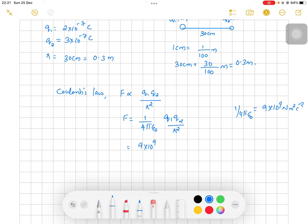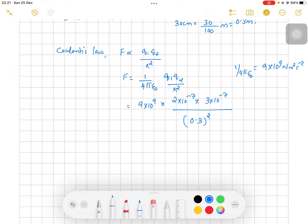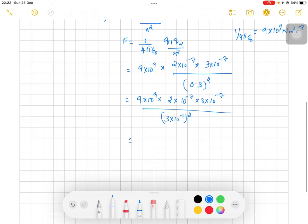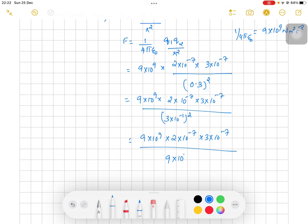We are substituting: instead of 1/4πε₀ we put 9 × 10⁹, instead of q1 we put 2 × 10⁻⁷, and q2 is 3 × 10⁻⁷. When you substitute these values, we can write: 9 × 10⁹ × (2 × 10⁻⁷) × (3 × 10⁻⁷) divided by (0.3)², which can be written as (3 × 10⁻¹)².